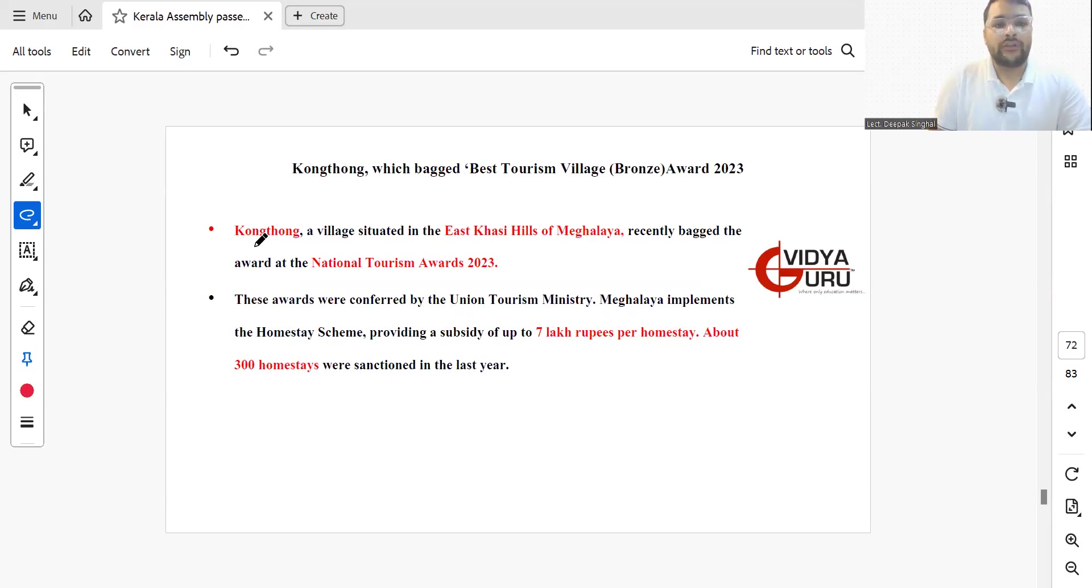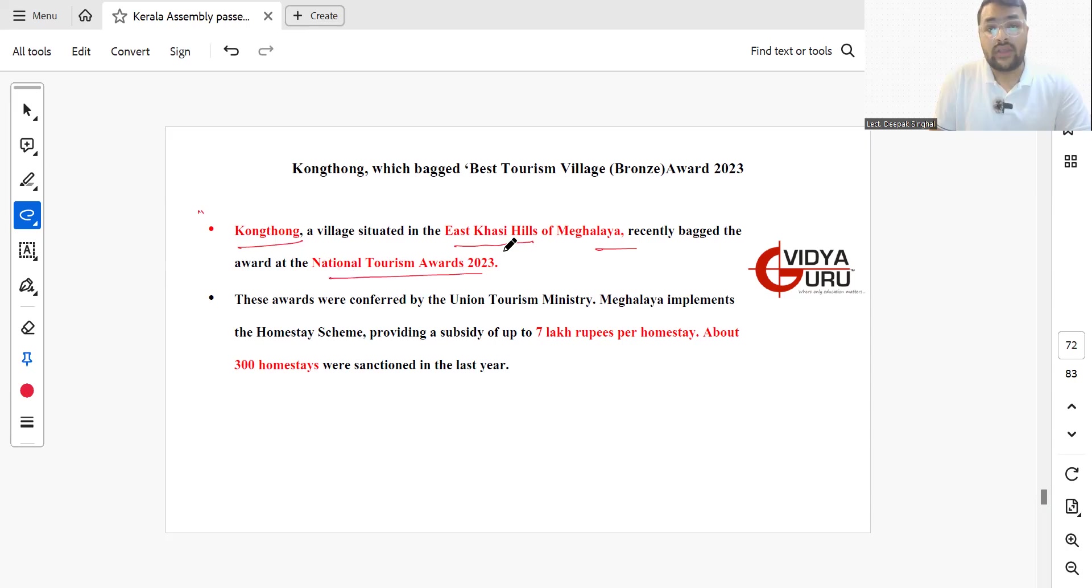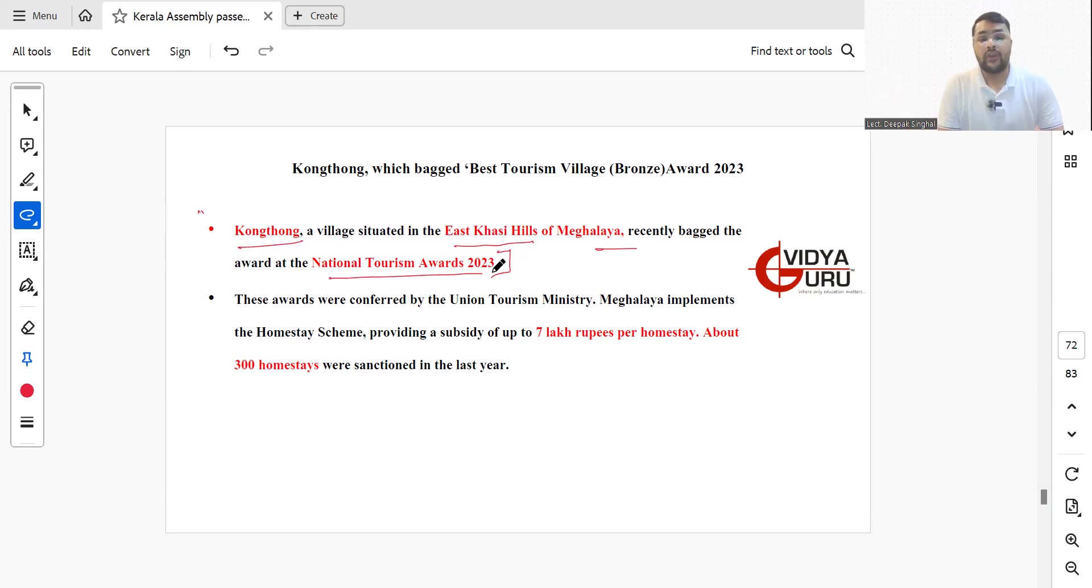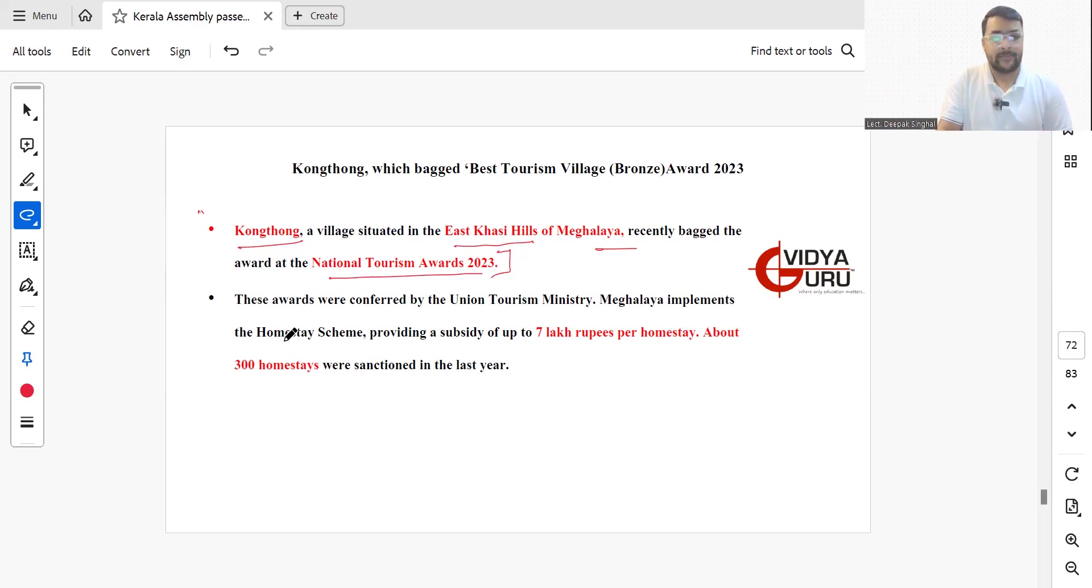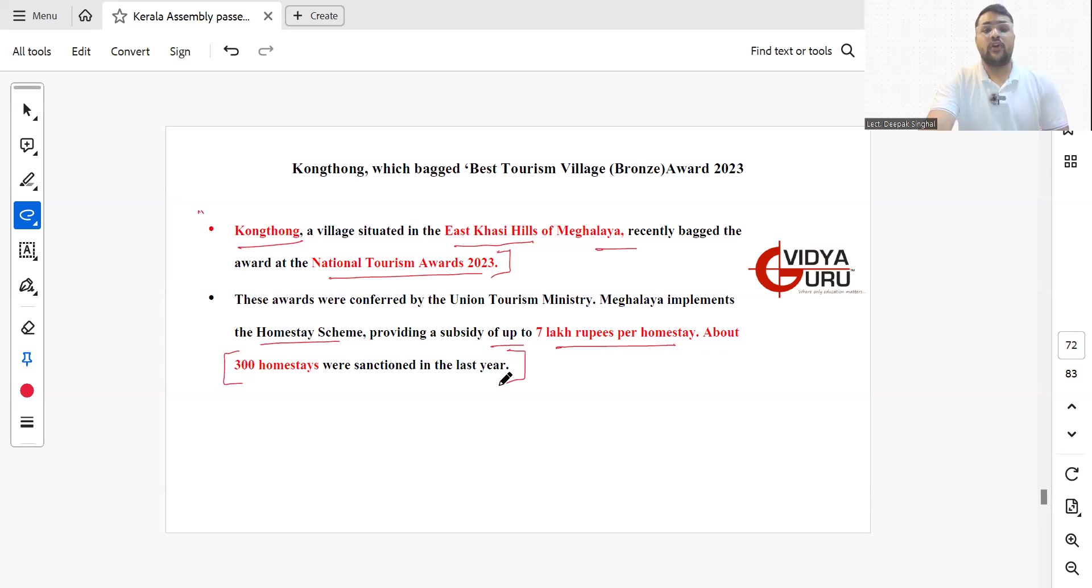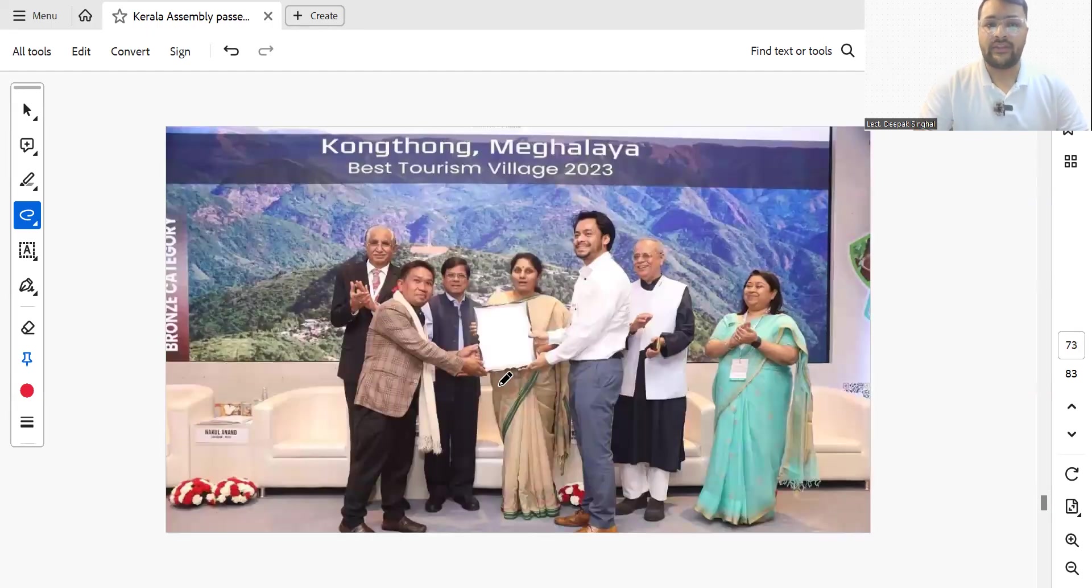Kongthong, a village situated in East Khasi Hills of Meghalaya, recently bagged the award at National Tourism Awards 2023. These awards are given by Union Tourism Ministry. Meghalaya implements the homestay scheme, providing a subsidy of up to 7 lakh rupees per homestay. About 300 homestays were sanctioned last year. It is because of this homestay scheme that Kongthong recently bagged this National Tourism Award of 2023.